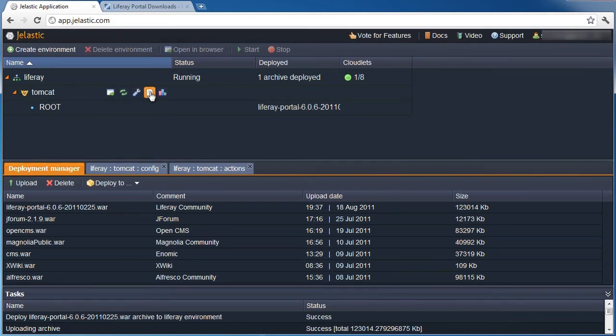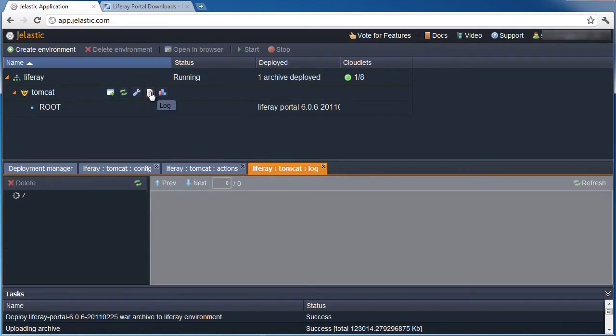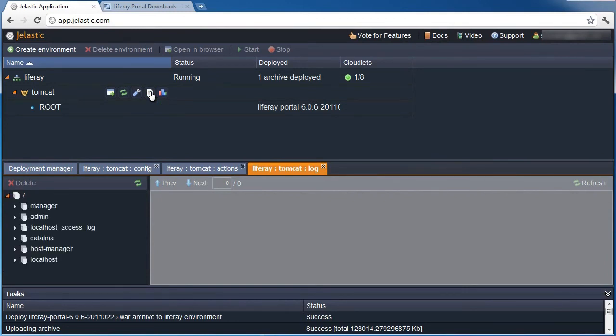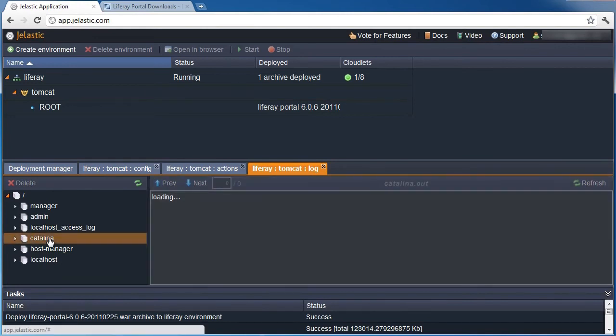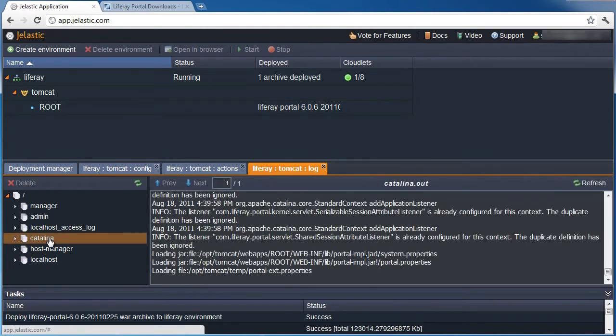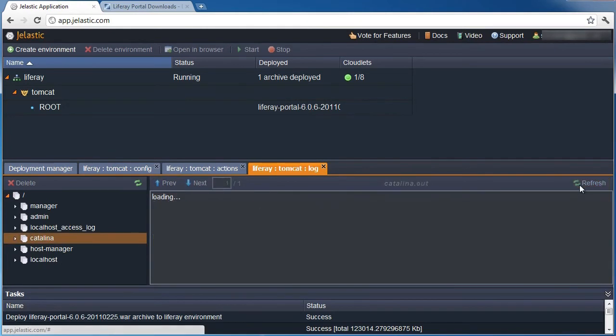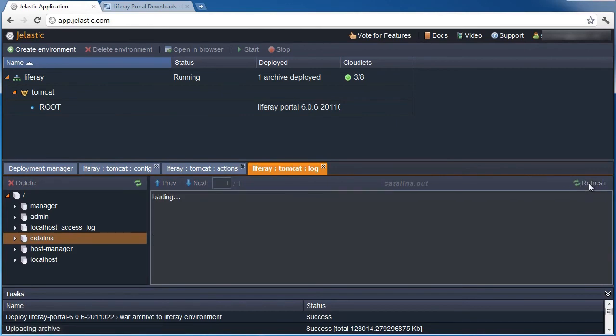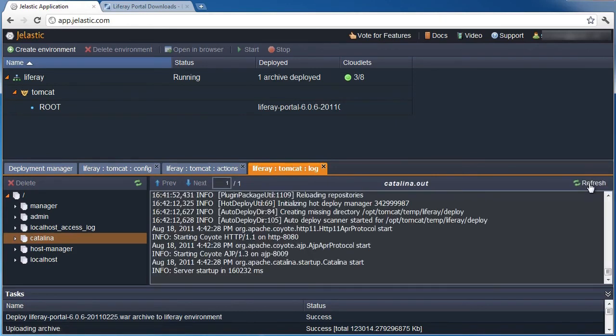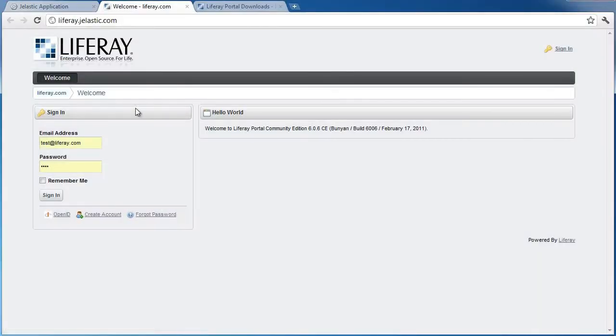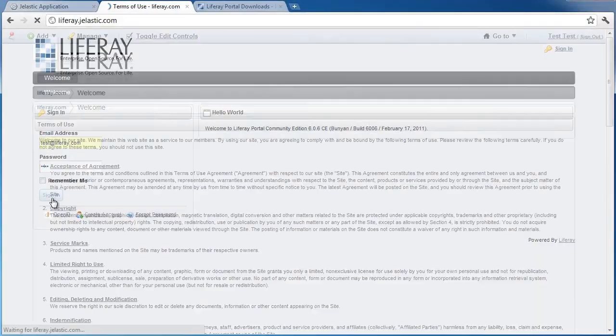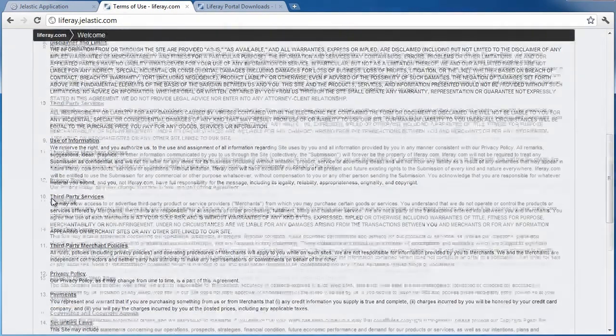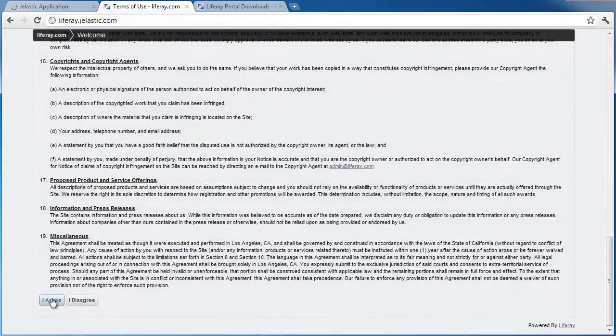We can watch Tomcat log files to track the deployment progress. We can see that our environment is up and running, and we can finally go to LifeRay, create an account there, and use all capabilities of the application.